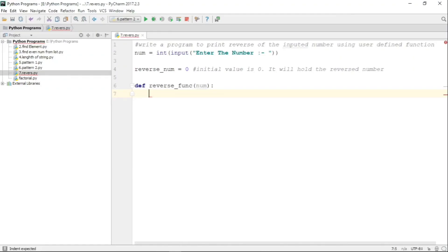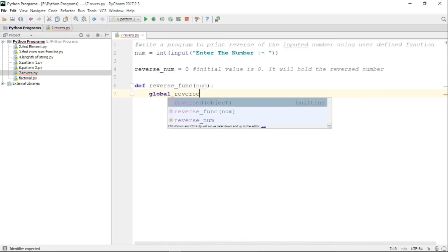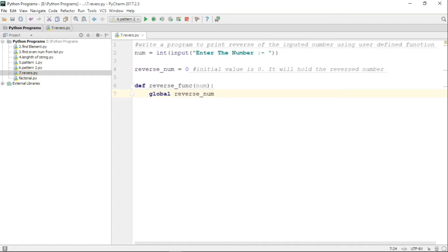The function 'reverse_function' will take a number argument, compute its reverse, and that reversed value will be stored in the global variable 'reverse_num'. To use that global variable inside the function, we declare it with the keyword 'global', using the same name as the variable defined outside the function. This tells Python to refer to the global variable 'reverse_num'.